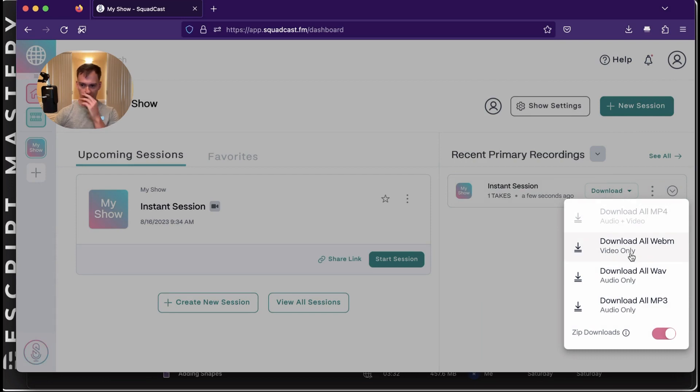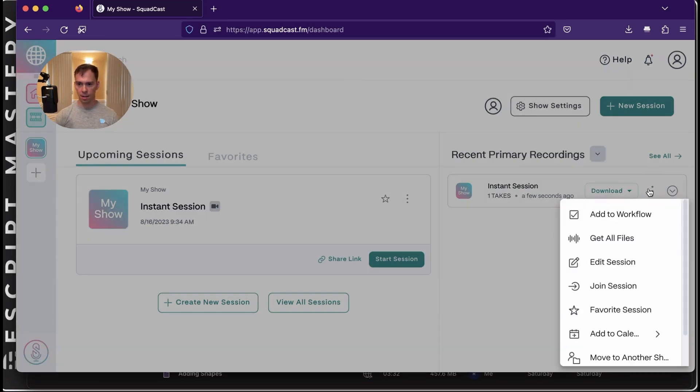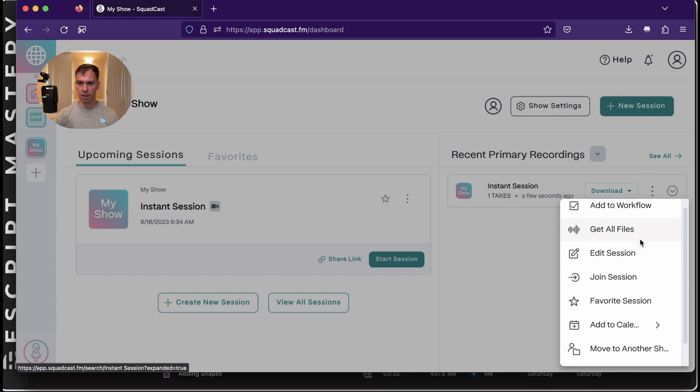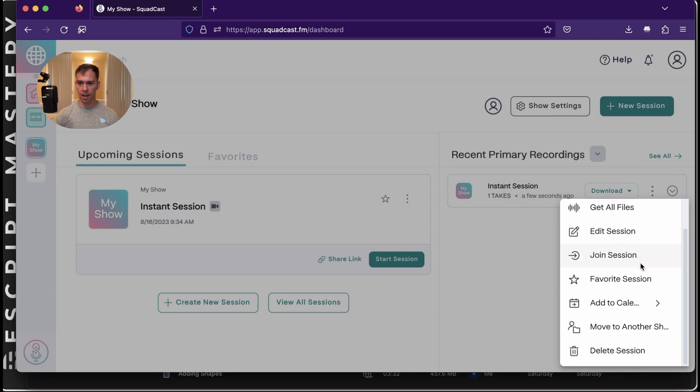I can download it. I can add to workflow, get all files. I can edit the session.